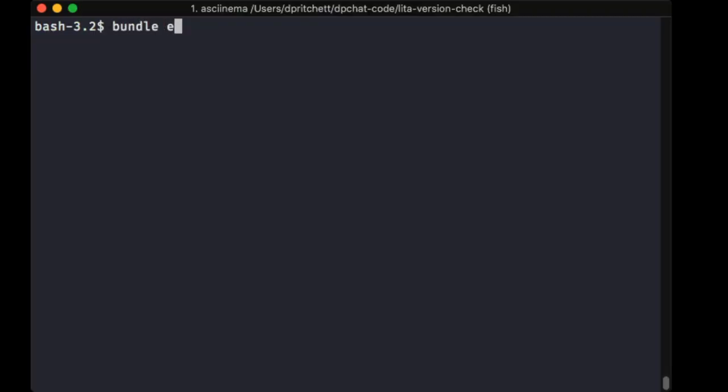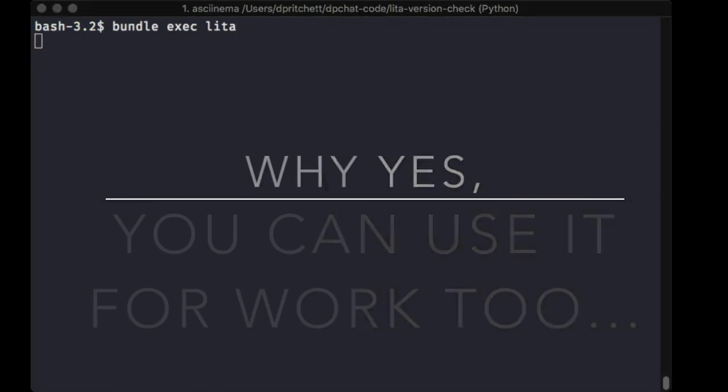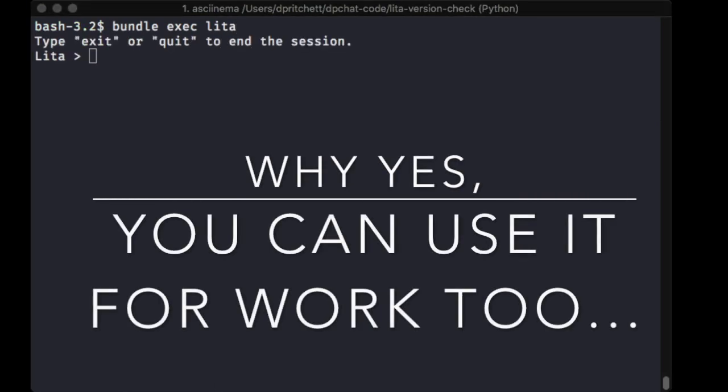You'll learn some more respectable skills, like managing the programs you've already built for work.